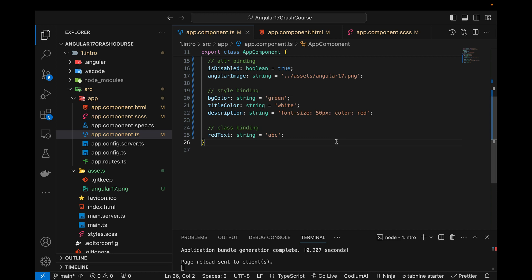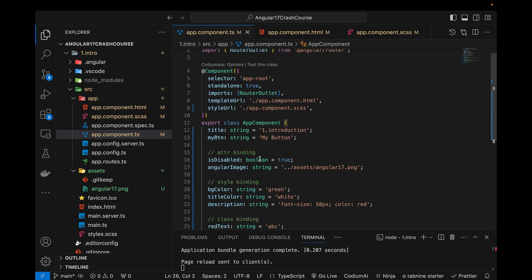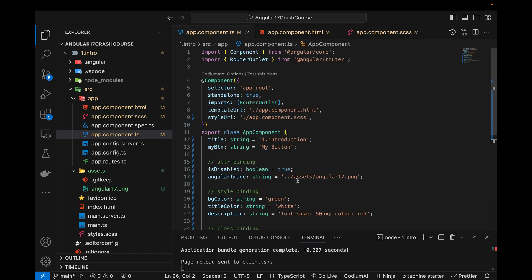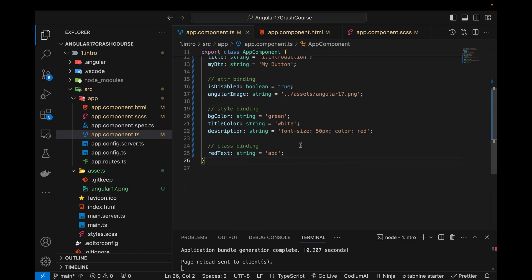Hey guys, this is the fourth part of my Angular 17 crash course. In this video I will talk about how we can bind functions, how to do two-way data binding, and how to use attribute directives to bind classes or styles in our components. In the previous video I talked about style binding, attribute binding, class bindings and the different types of data bindings. So let's get started.